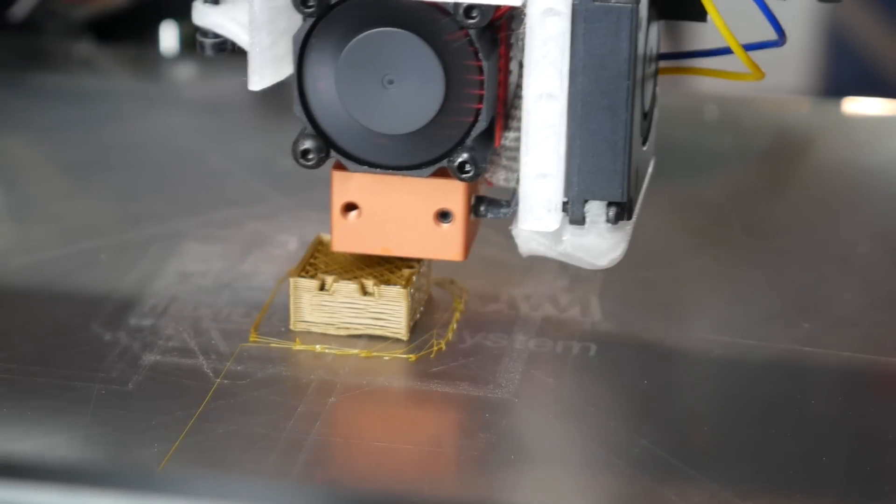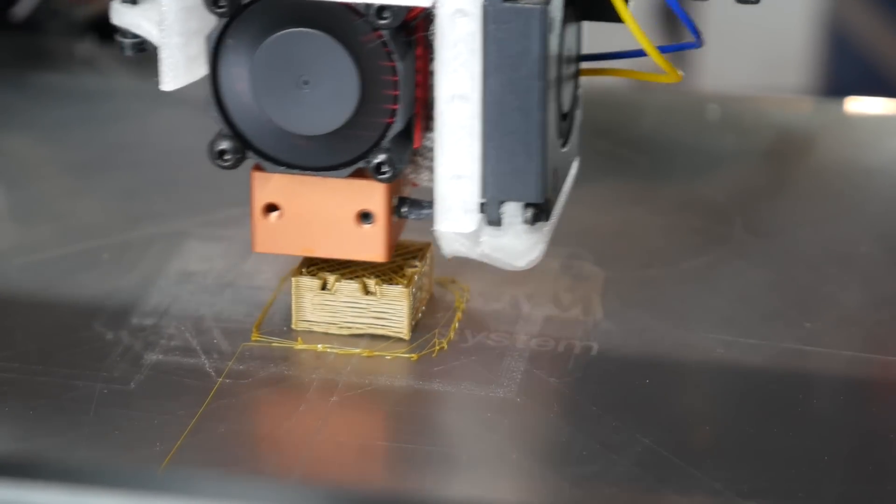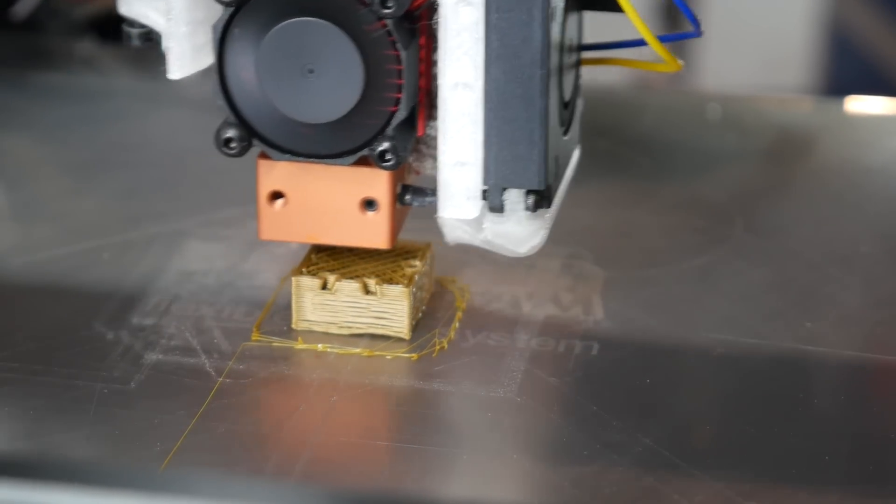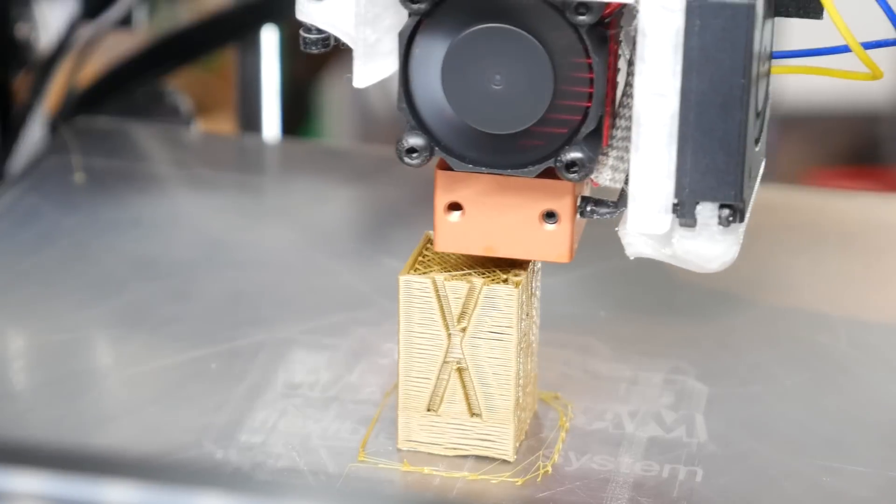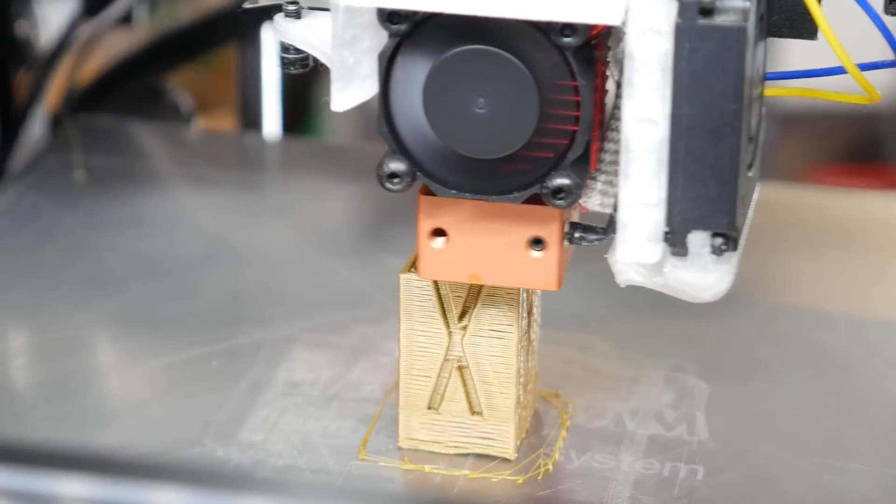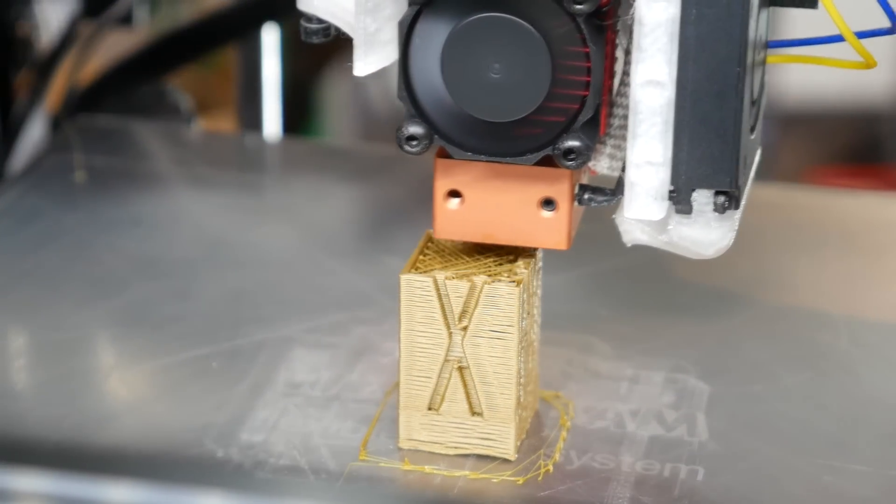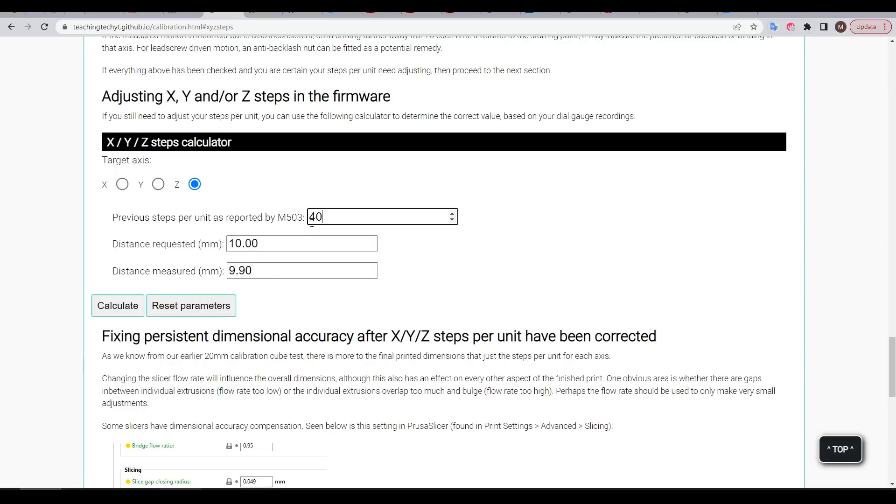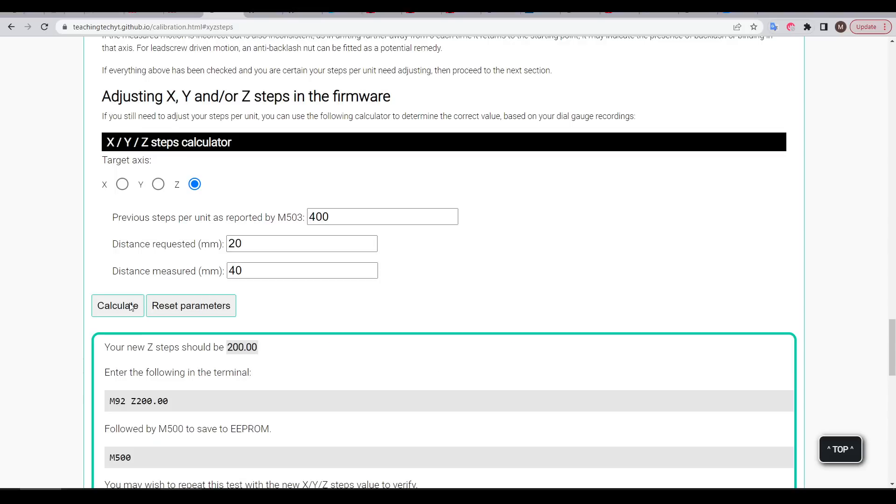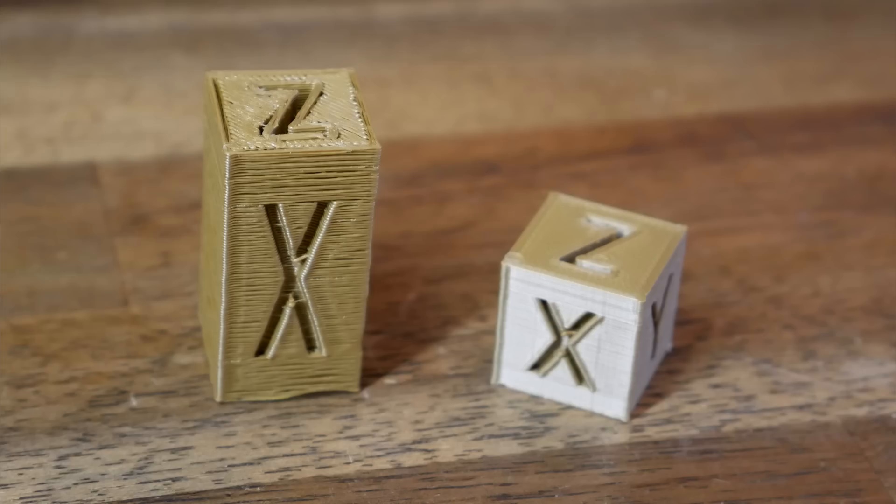As this was printing, it seemed to indicate some sort of major under-extrusion. But as I let it continue, it was clear it was a problem of scale in the Z axis instead. My website has a page with a calculator set up for these occasions, where I could tell it that the cube was twice as high as it should be, and it told me the new Z-step value. And what a difference that makes.